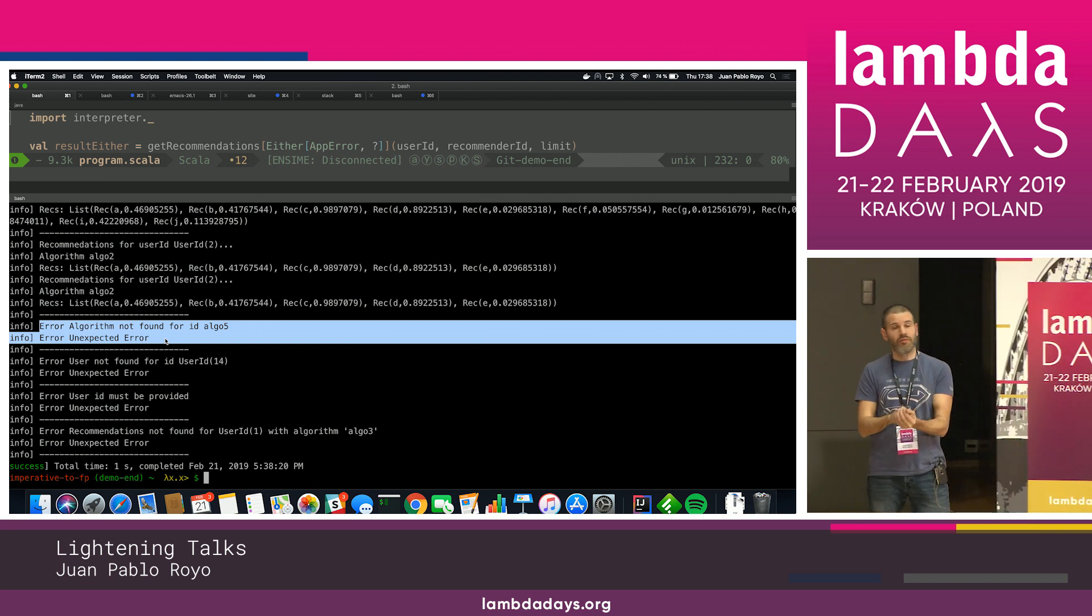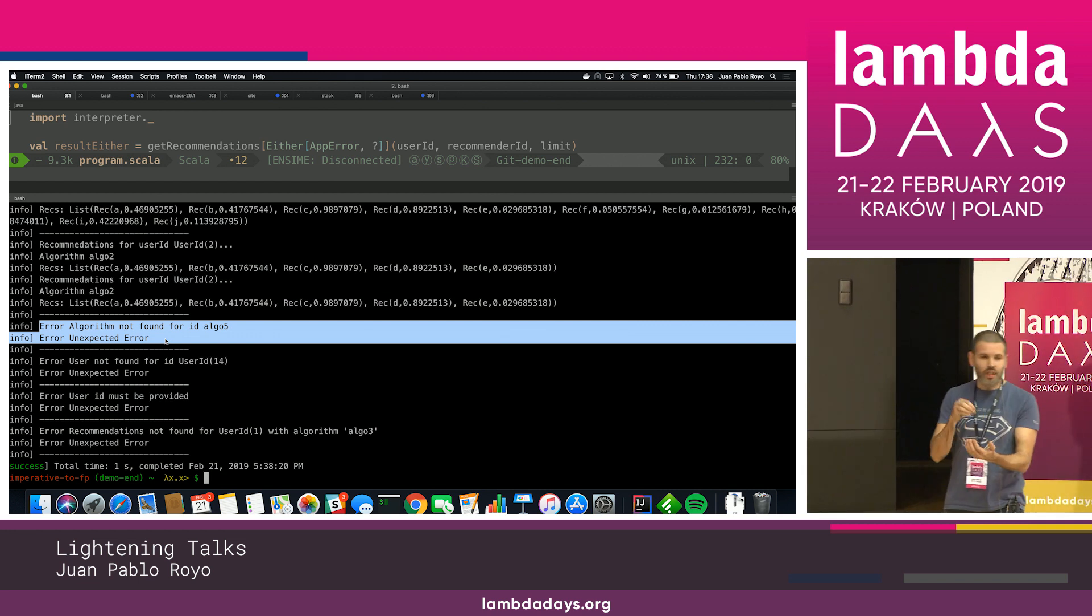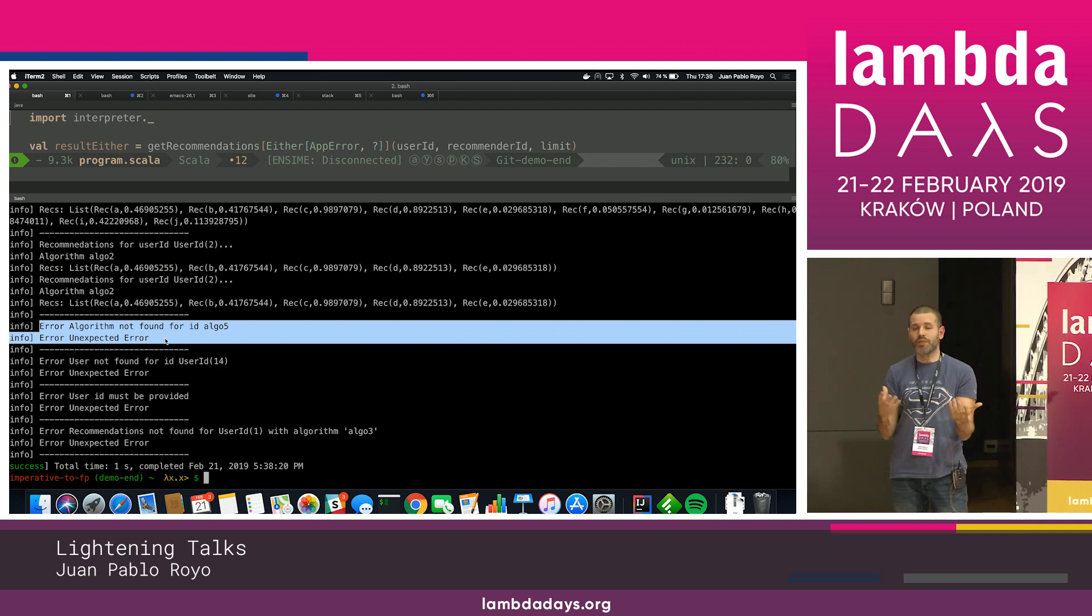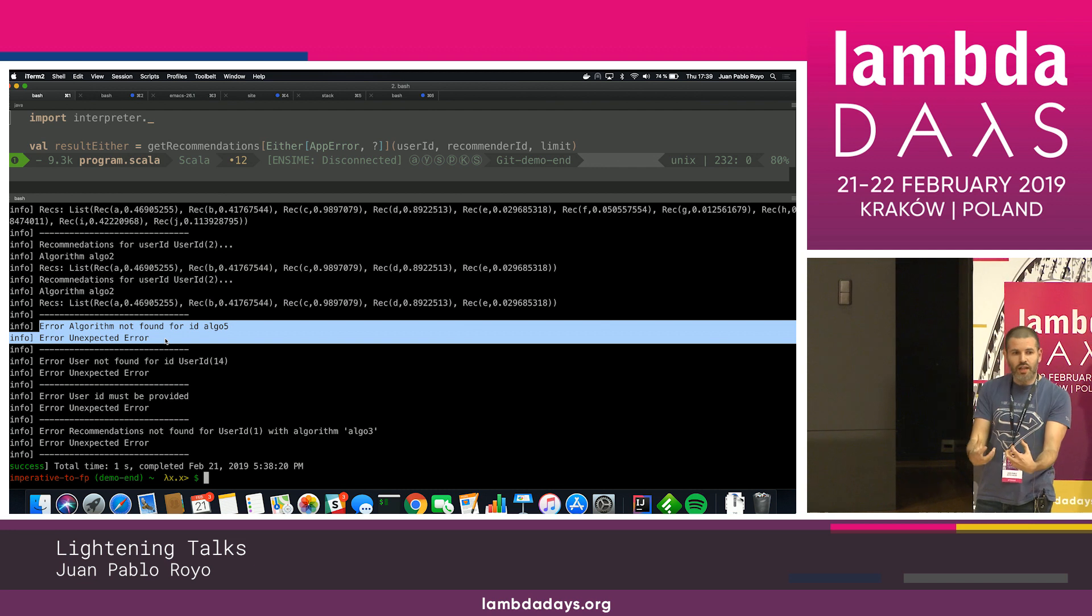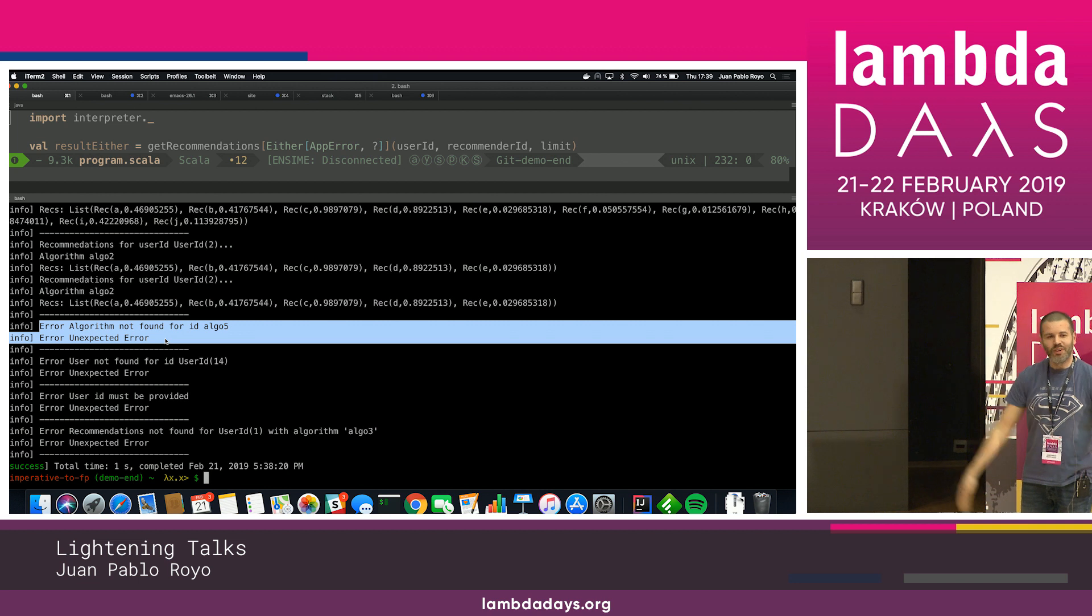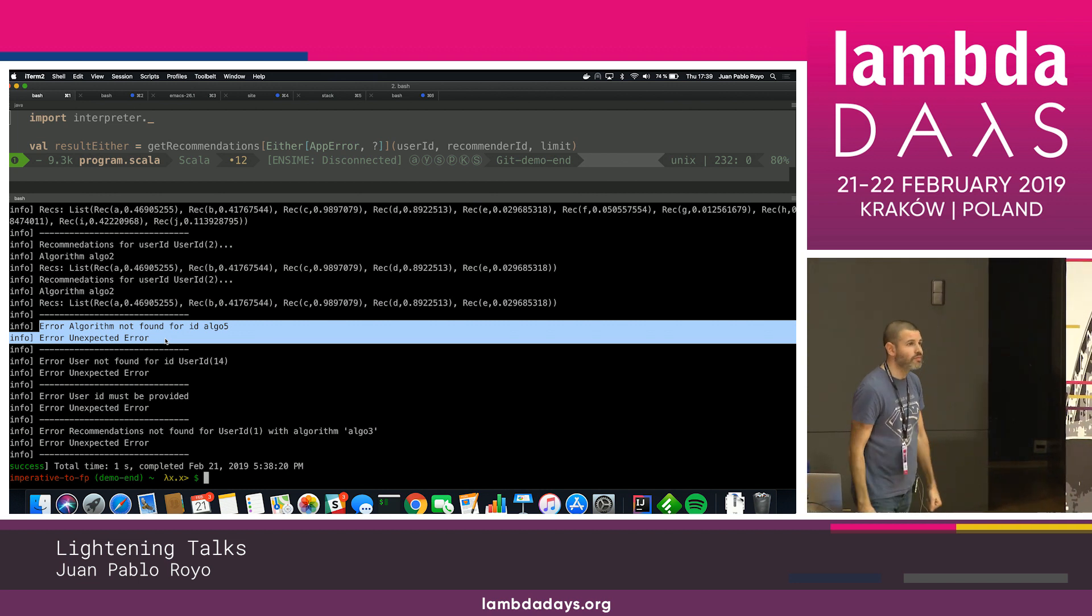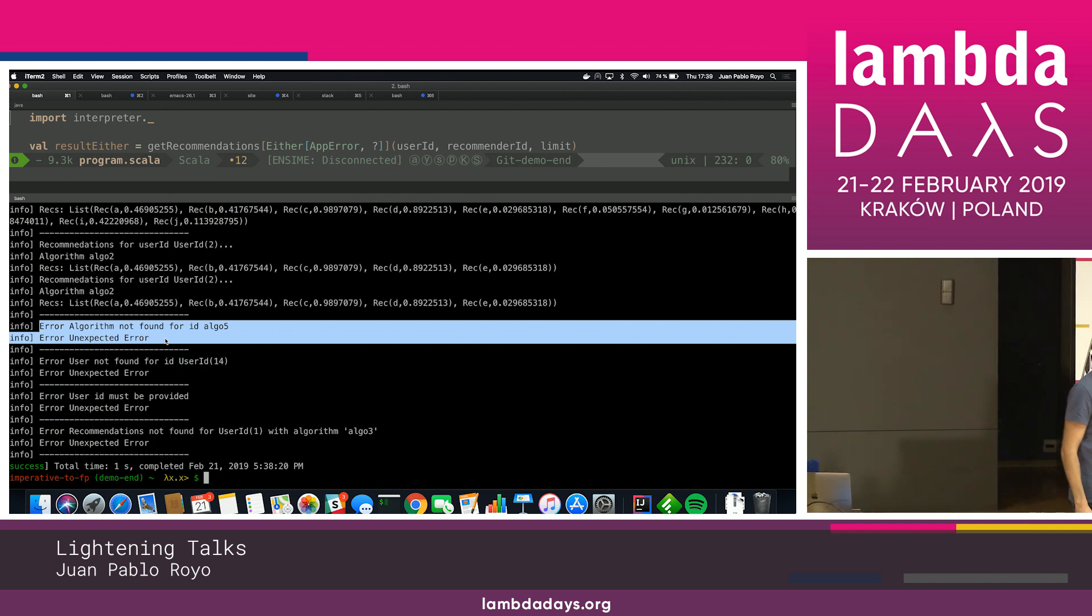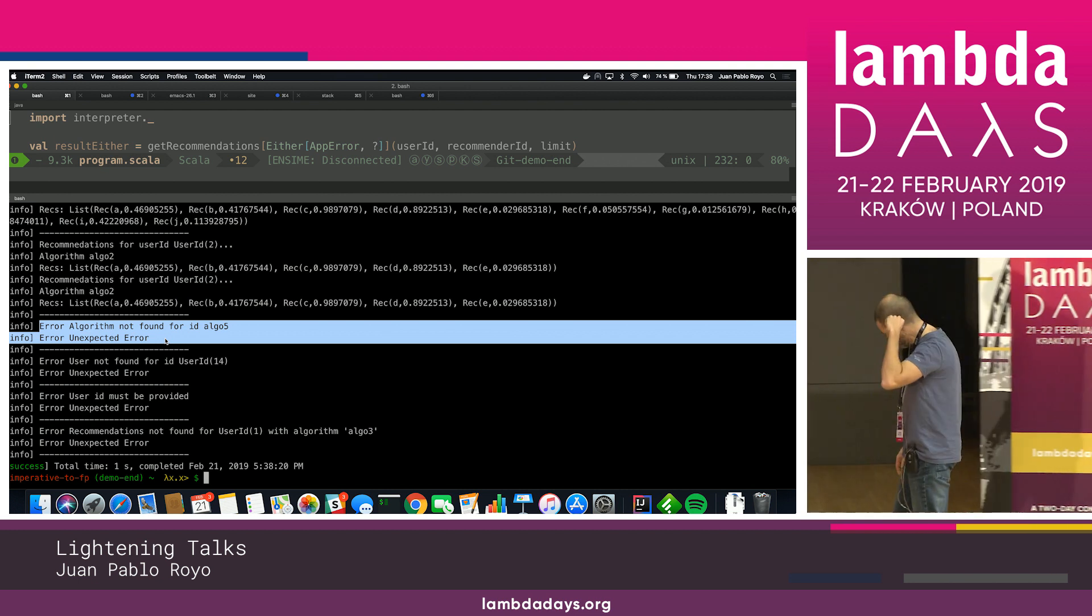And I wanted to show this technique and the power of this technique to build the interpreters. It's the same we can do for, for example, testing. We can build our interpreter in terms of ID, for example. And build the ID object because we are not using cats, we are not using anything to test our program without needing anything extra. And that's all. Questions? Thank you very much. We have time for one question. Anyone? Okay. Thank you very much.